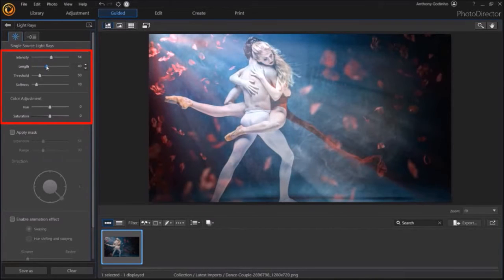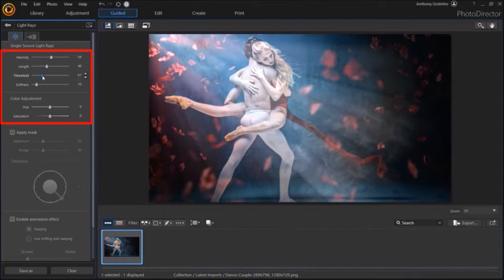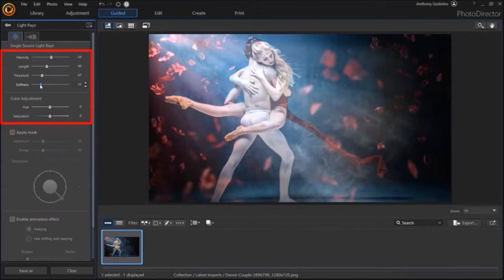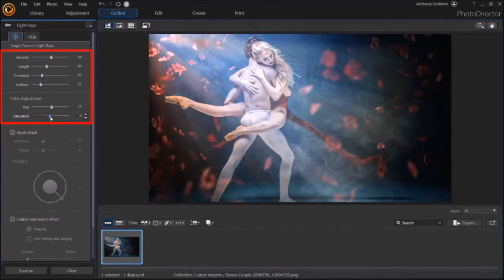You can adjust the threshold and softness using these two sliders. You can even adjust the hue and saturation like so with these two sliders under color adjustment.